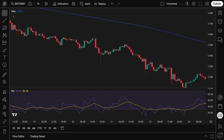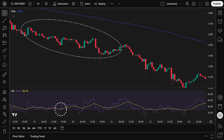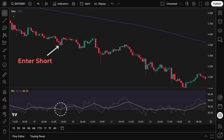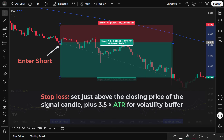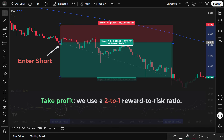To enter a short position, two conditions must be met: the smoothed EMA RSI crosses below 35, signaling strong bearish momentum, and the price is below the 200 EMA, confirming we're trading in the direction of the main downtrend, which reduces the chance of false signals. Once both conditions are satisfied, we enter the short trade on the next candle. We place the stop loss by adding 3.5 times the ATR to the closing price of the signal candle, and use a 2-to-1 reward-to-risk ratio for take profit.